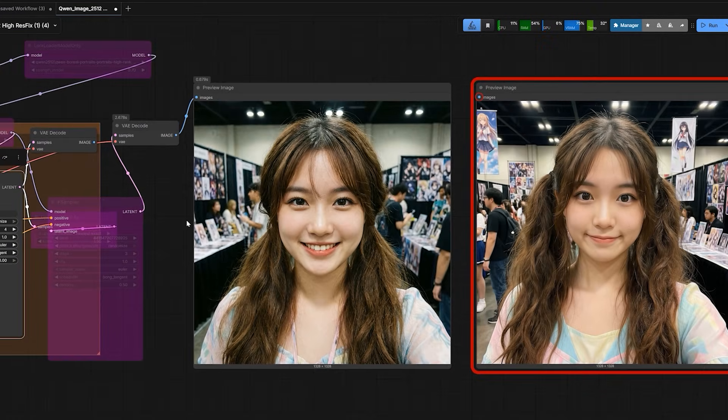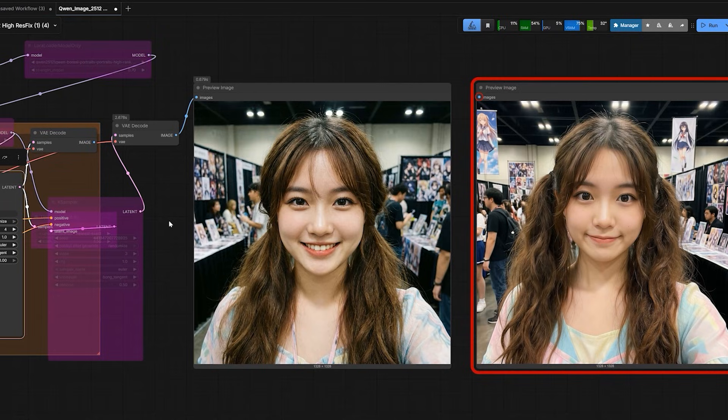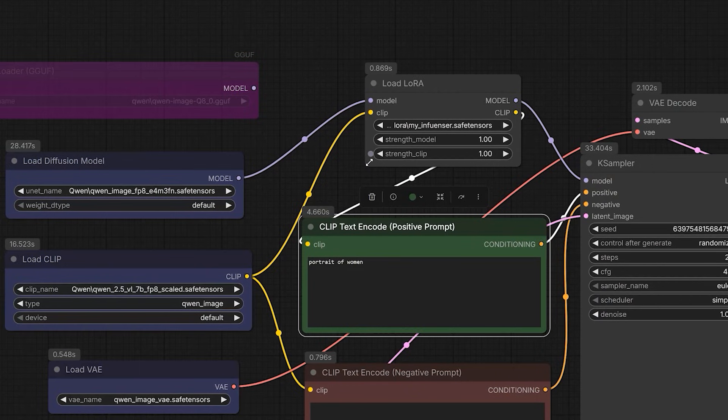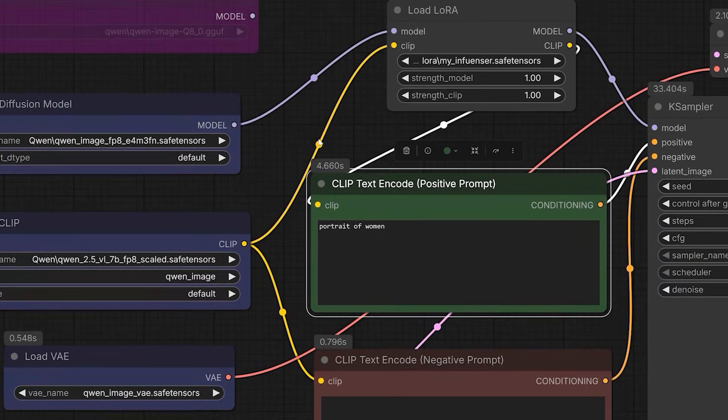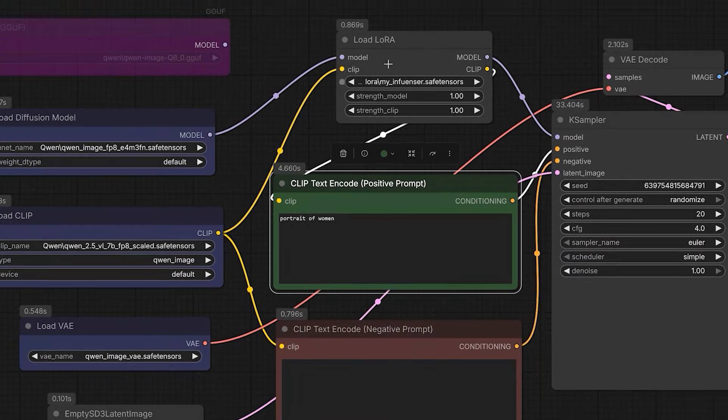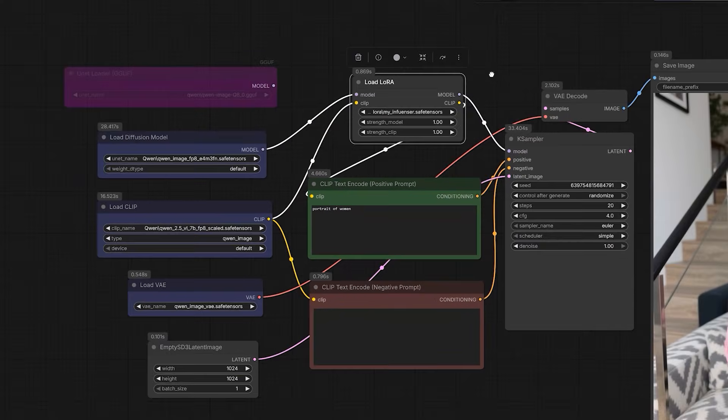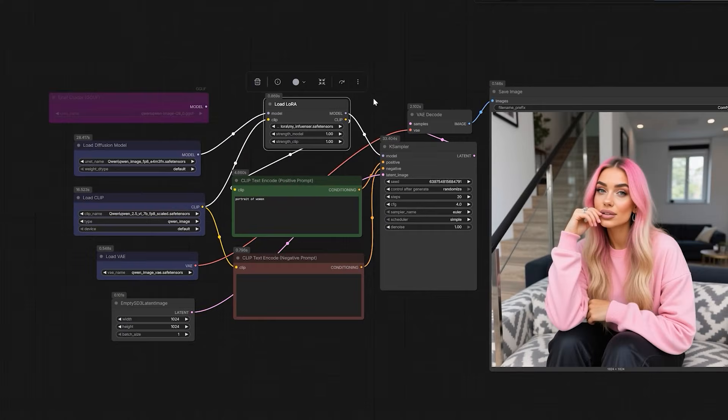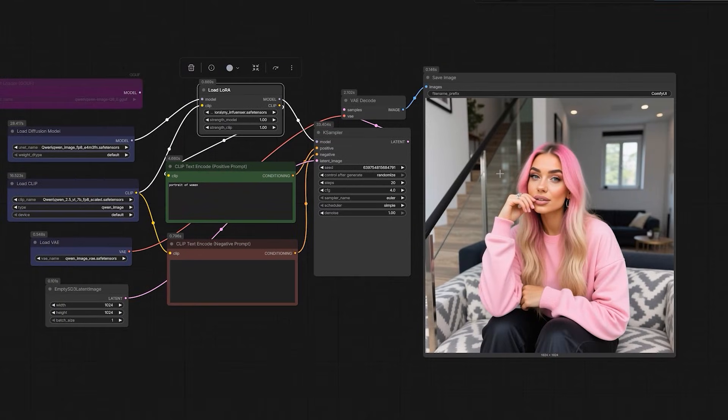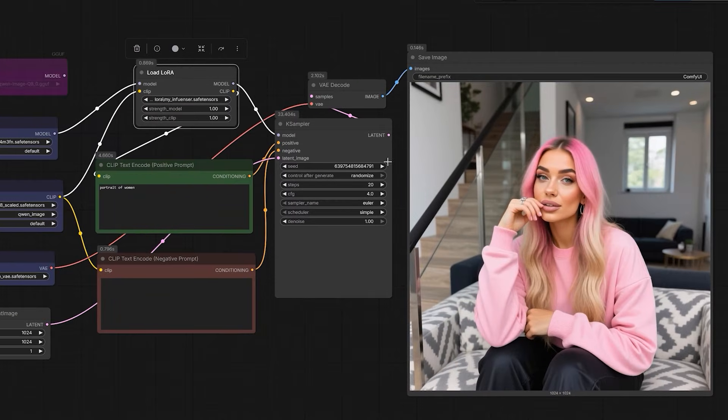Now let me show you the advanced part of my workflow. So before that, did you know you can actually monetize the AI content you generate with ComfyUI? But right now, we have a big problem.